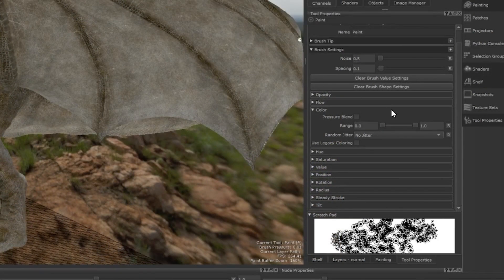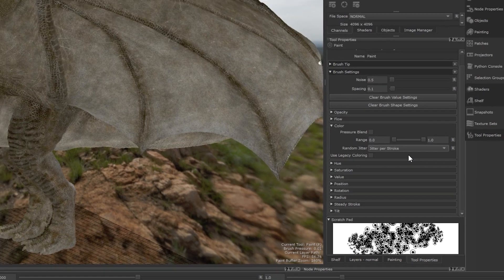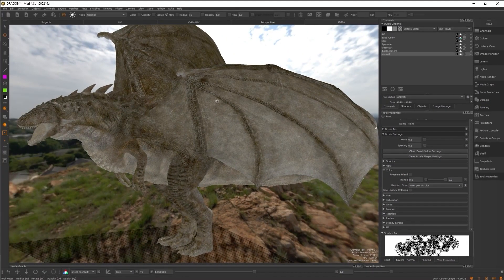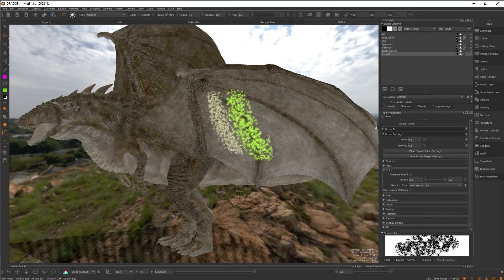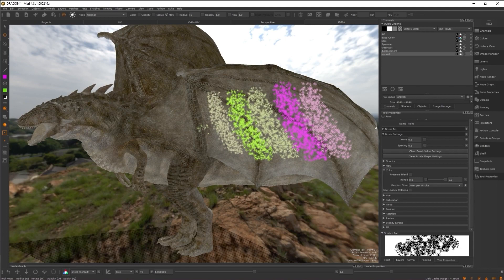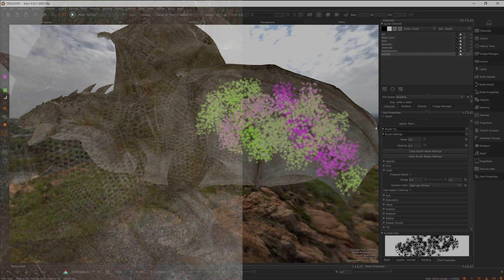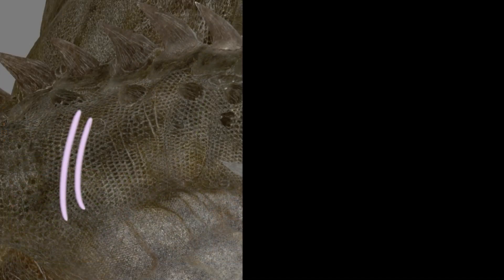When jitter is enabled, your brush will blend between the foreground and background colors assigned to your brush. There are two ways that you can jitter between colors, per stroke and per tip.